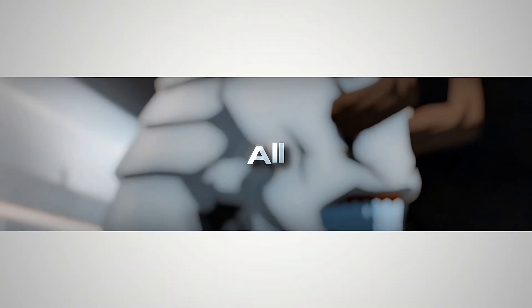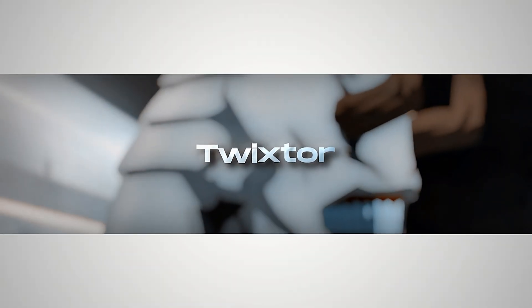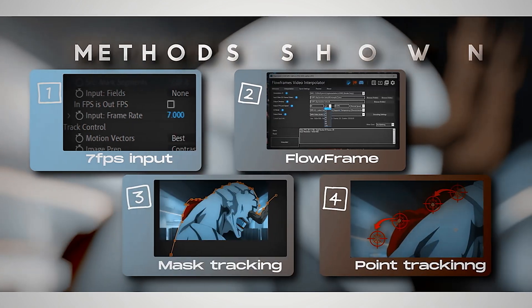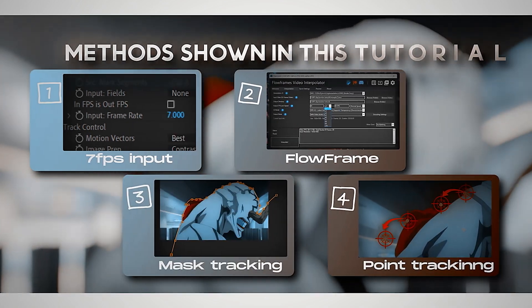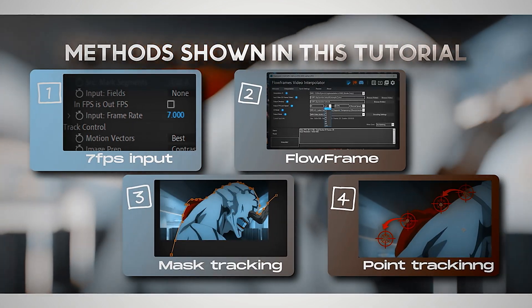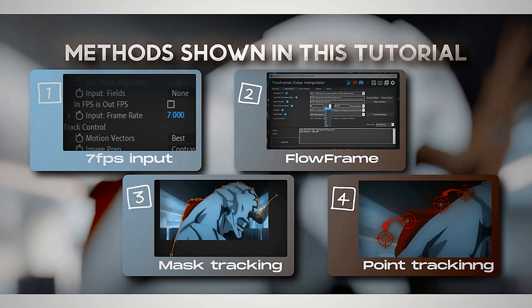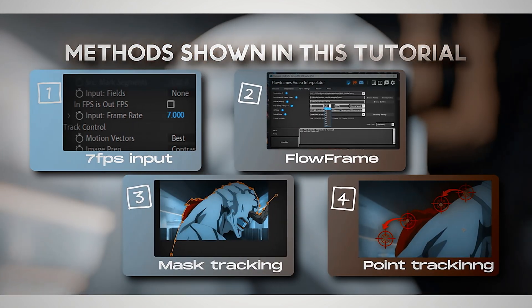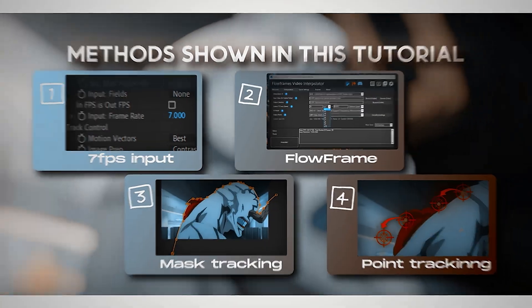Hi, today I will show you all four methods of using Twixtr. I'll start the tutorial with the most popular and easiest method, and then progress to the advanced method.